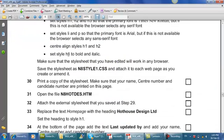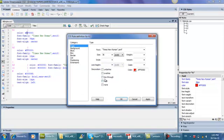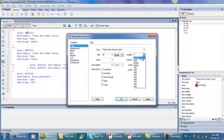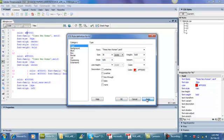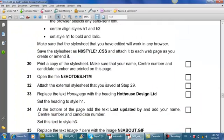Set styles H3 to bold and italic. Sorry, H1 to bold and italic. So I click on H1 and here I go. So we make it bold. Weight is bold and italic. And we are done with this part.